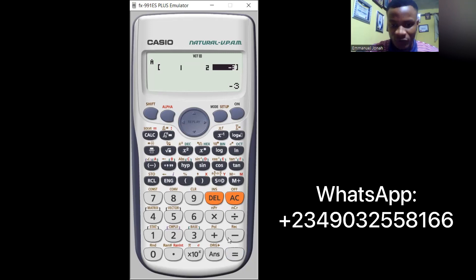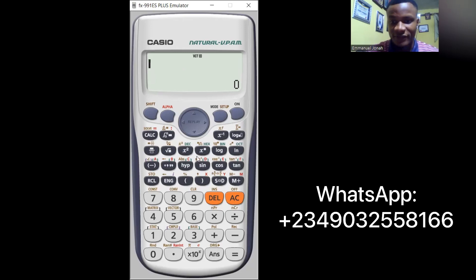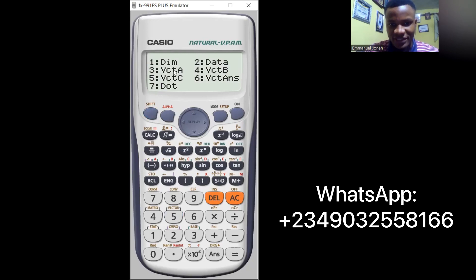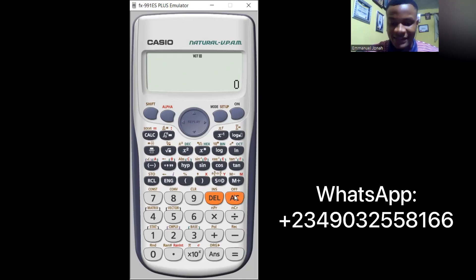Once done, press AC. The screen clears but Vector A is stored in the calculator - it has not disappeared. To verify, press Shift then 5, then press 3 for Vector A and press equals. You'll see the values 1, 2, and minus 3, confirming i plus 2j minus 3k is correctly stored. Now let's define Vector B.